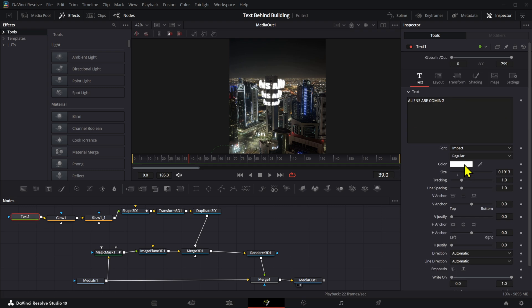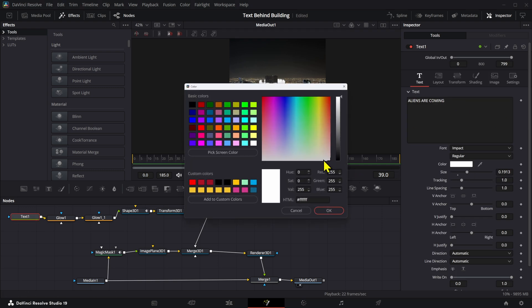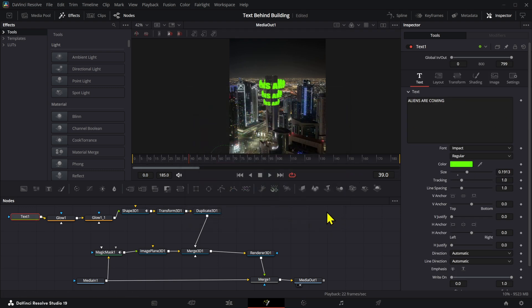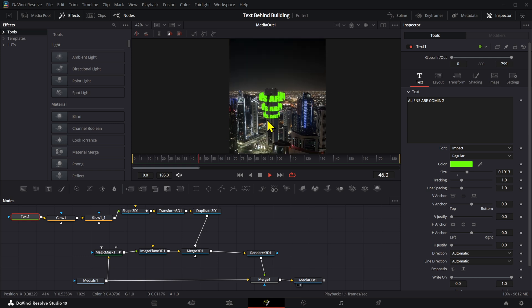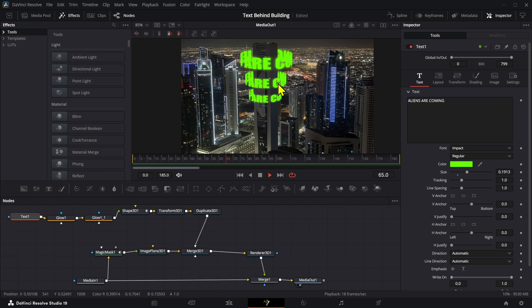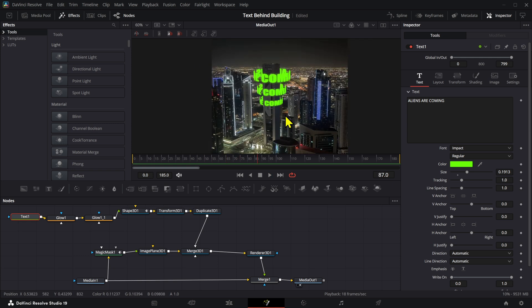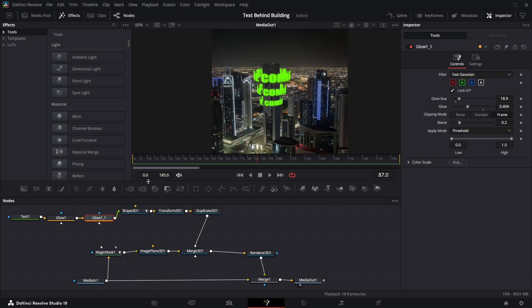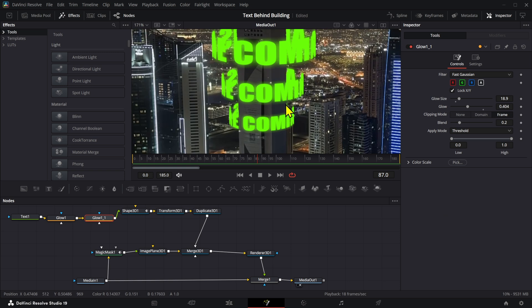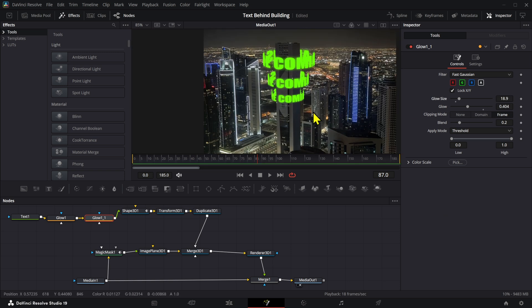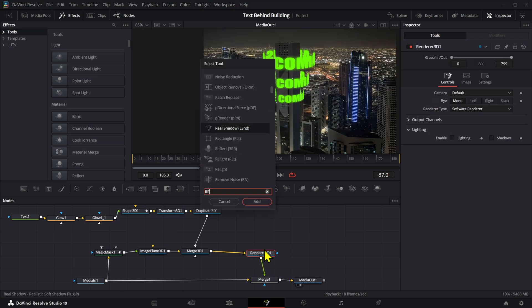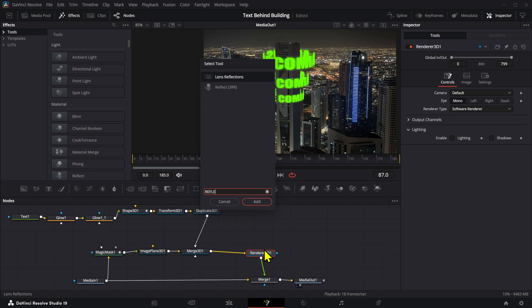You can make this green maybe, just so that fits the alien style. Now there's something missing still here, right? We can see the glow but it's not that much. But there's one thing here that if we add at the end, which is a Lens Reflection.